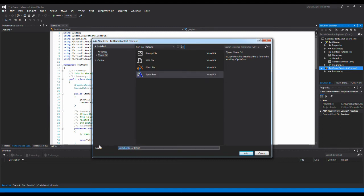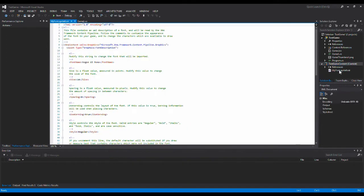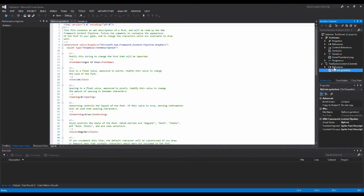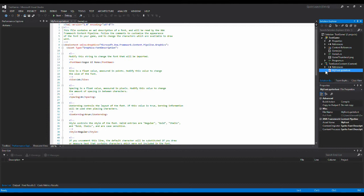So I call it my font and add. So now I have added my sprite font to my Solution Explorer. And that's basically all I need to do inside XNA Game Studio.